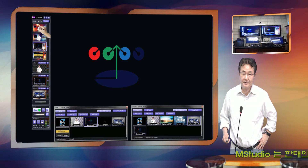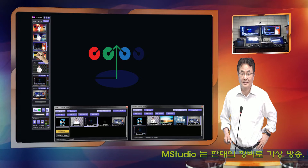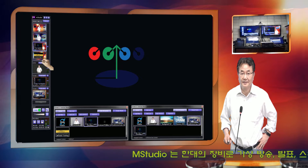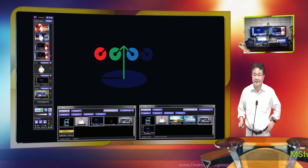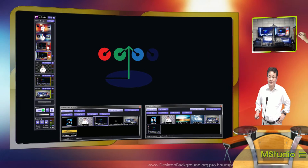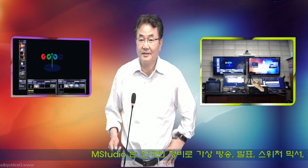MStudio has four scenes. This is one scene I'm working in. As soon as I move the pointer here, the scene 2 is coming. So this scene is MStudio monitor 1 and MStudio monitor 2. This one is recording and streaming all over the world. We call this screen 2, and this is screen 1.